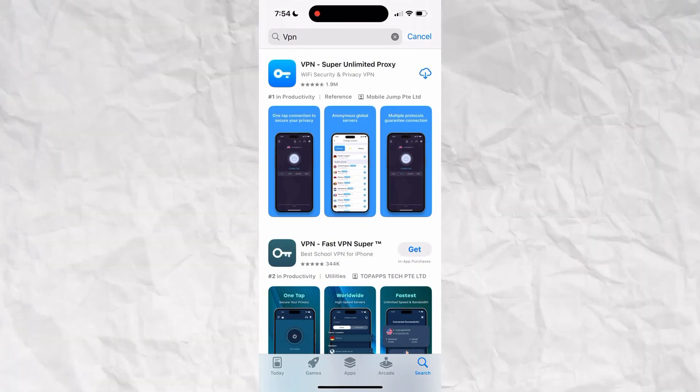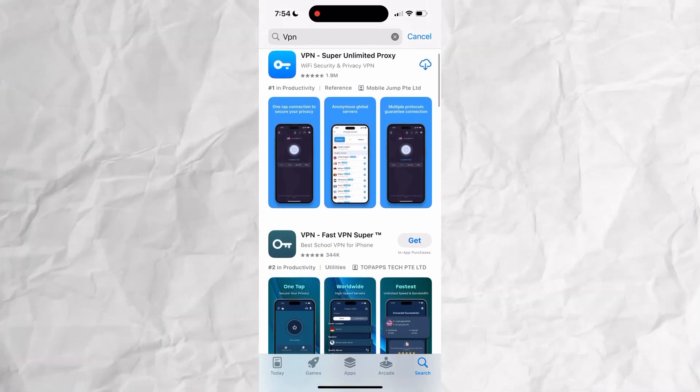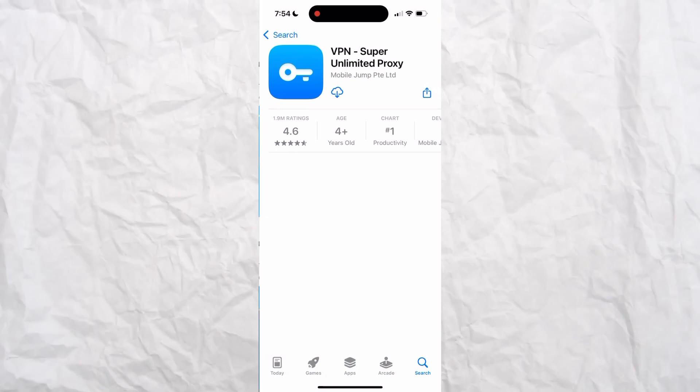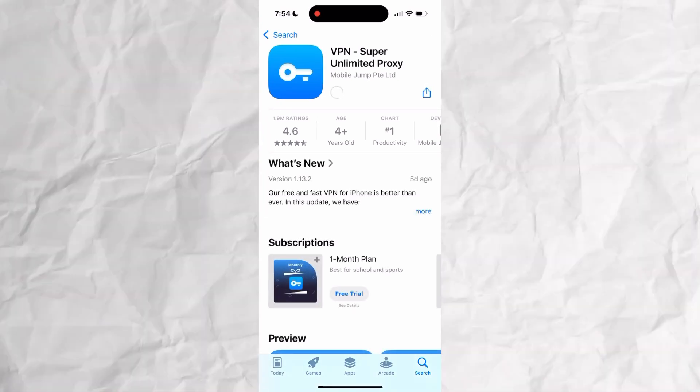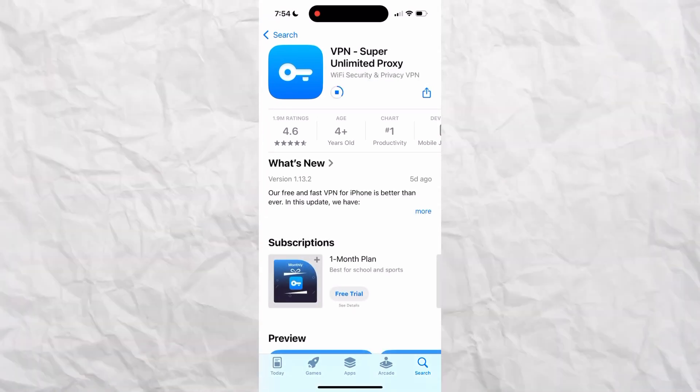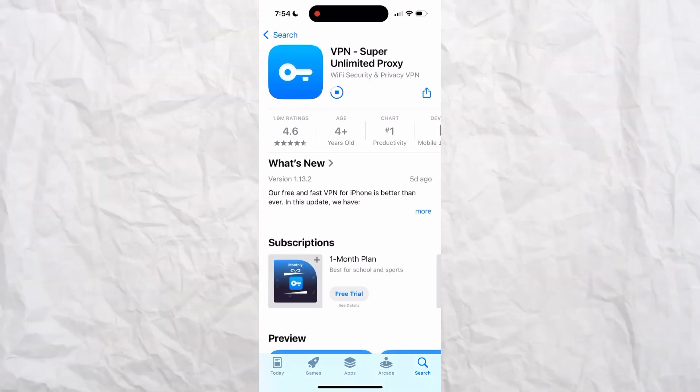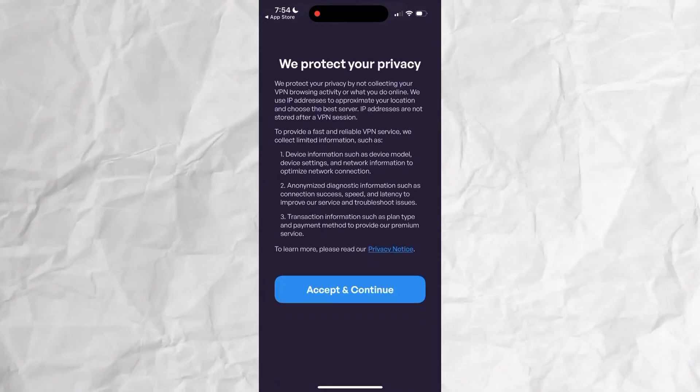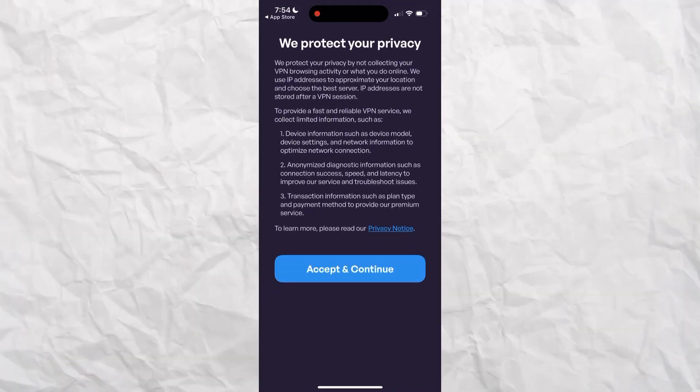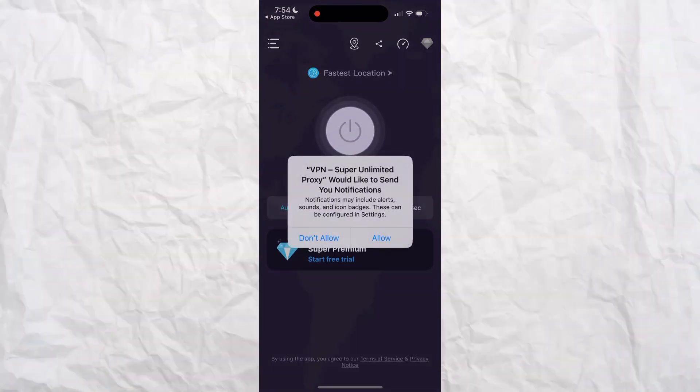Then you're going to see VPN Super Unlimited Proxy. So you're going to download that. Then you click Open. You click Agree and continue. Don't allow.